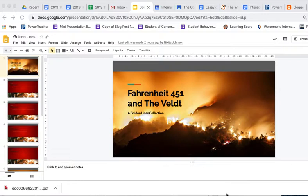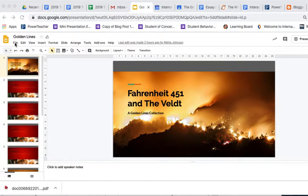So here we've got a really nice Google slide presentation. It was from the Golden Lines Project in English class. And all we need to do is get it into the blog form. So we're going to take this and we're going to embed it.